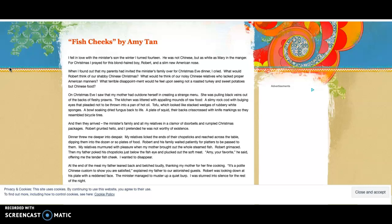On Christmas Eve I saw that my mother had outdone herself in creating a strange menu. She was pulling veins out of the backs of fleshy prawns. The kitchen was littered with appalling mounds of raw food: a slimy rock cod with bulging eyes that pleaded not to be thrown into a pan of hot oil.